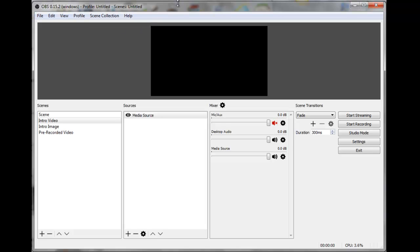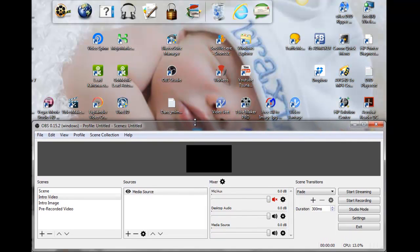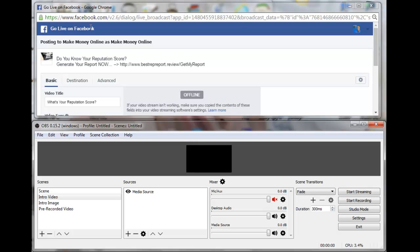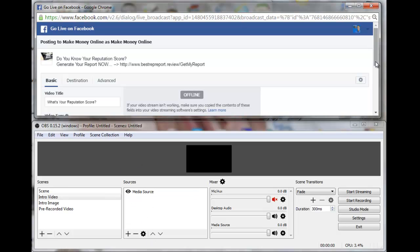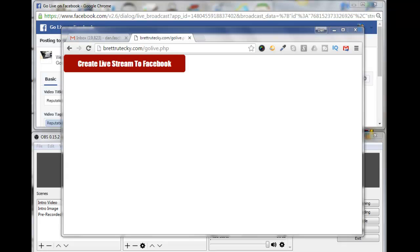I'm going to shrink OBS down so I can fit everything on screen — I'll split my screen here so on one side is my Go Live Facebook interface and on the other is my OBS interface. One more thing: I've muted my mic so that in case I'm talking while the live stream is occurring, people won't hear my discussion in the background.